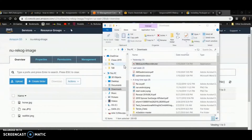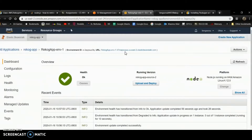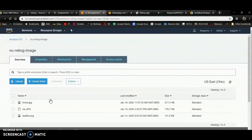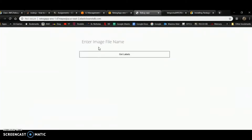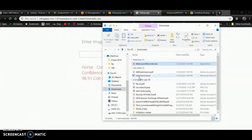For this final project, I have created a web app that will detect labels from images stored inside my S3 buckets. This is a URL given by Elastic Beanstalk. I can provide a file name — since inside my S3 buckets I have three images, I'll choose horse.jpg. I get the labels back with the response: the label is horse, animal, with confidence levels.